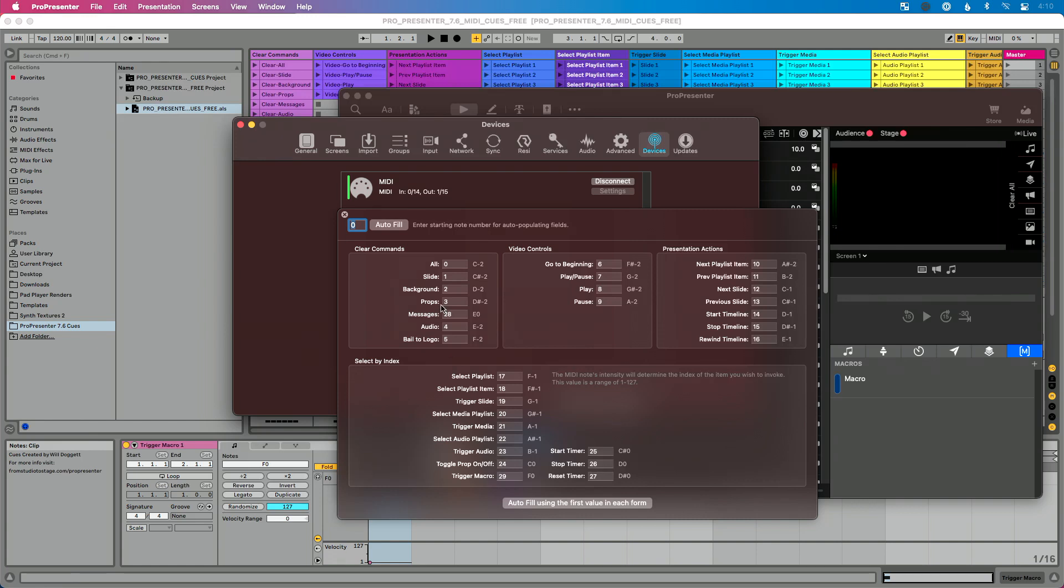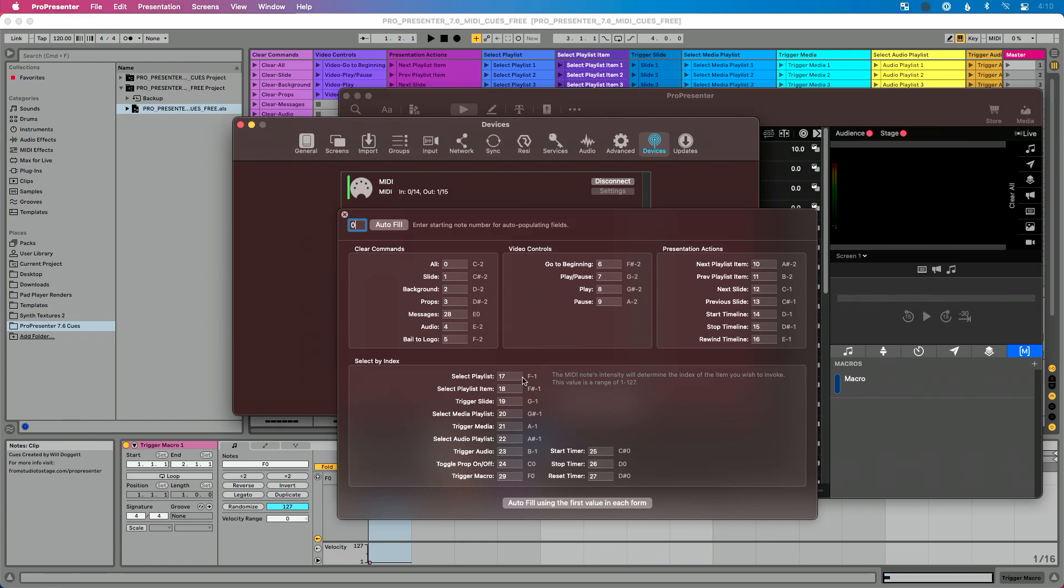you need to make sure that your MIDI queues start at zero. So I always suggest people go up here to the top here, hit zero and do autofill. We want to make sure that we go zero to five with messages being 28 and then we go all the way up to 29 here. So we do 17 to 24, jump to 29, 25, 26, 27.